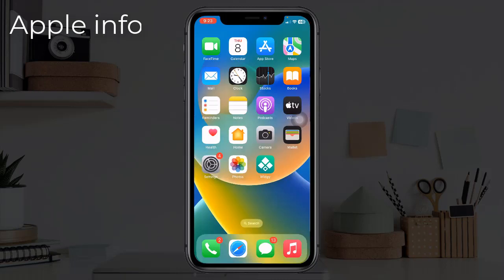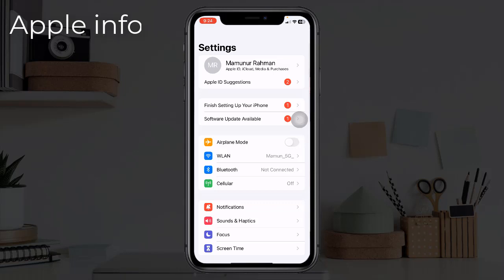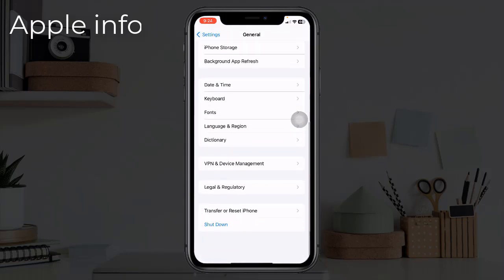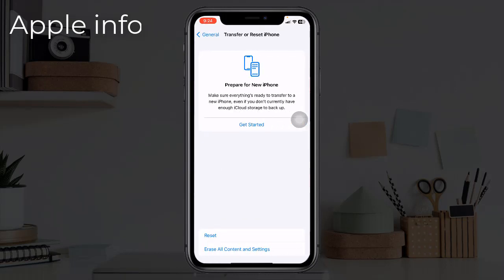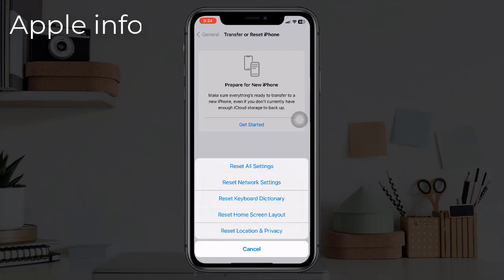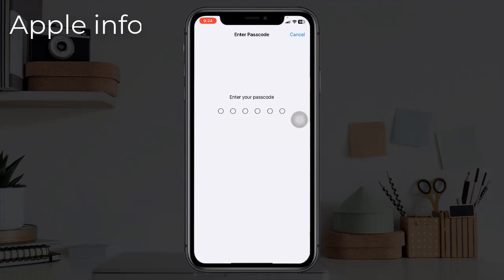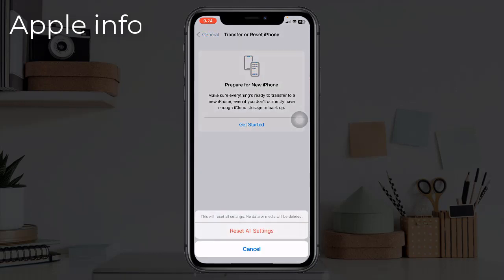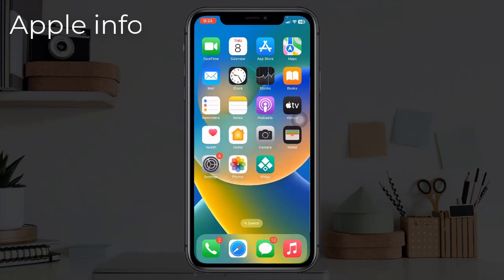Solution 7: Reset All Settings. If none of the other options work, you can reset all of your iPhone settings to fix the background app refresh issue. This differs from a full reset — it only restores settings to their original values and leaves your personal files alone. Open Settings, find and tap on General, scroll down and tap on Transfer or Reset iPhone, tap on Reset, select Reset All Settings, enter your passcode, and confirm by selecting Reset All Settings in the pop-up window.